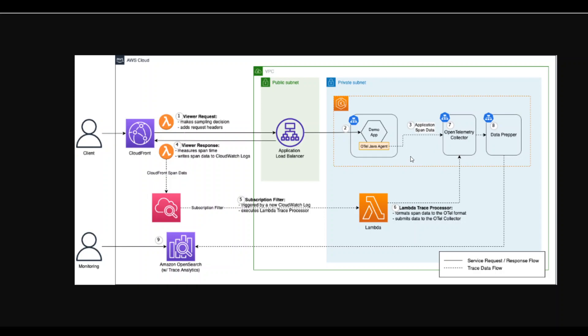Then this collector serves as a common facade to collect, process, and export telemetry data toward tracing backend of your choice, which could be anything, such as OpenSearch or Elasticsearch.